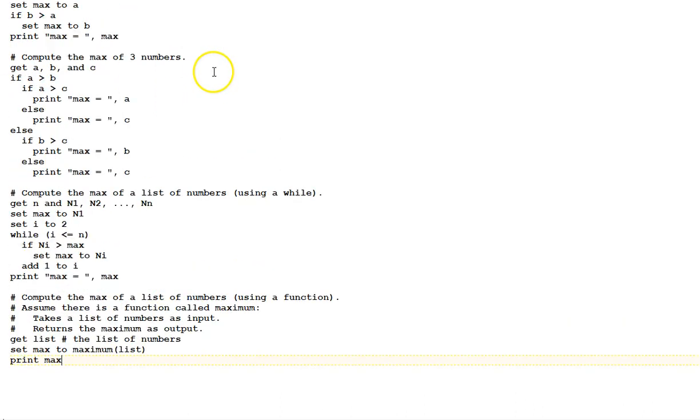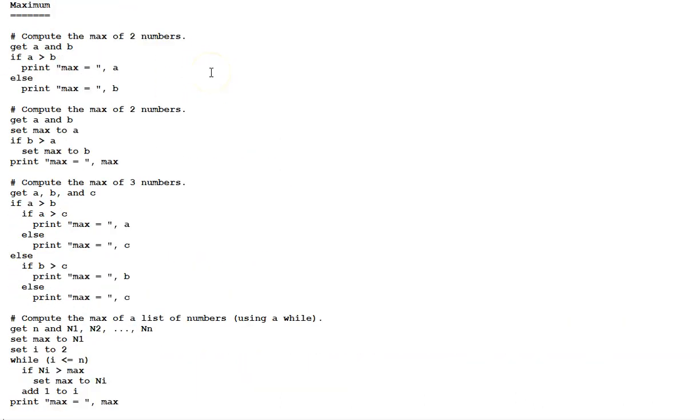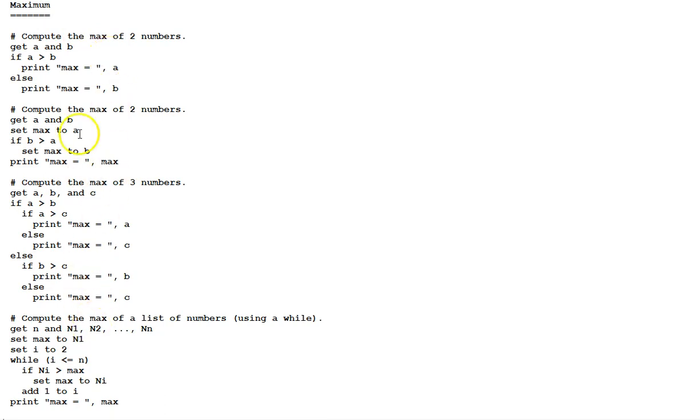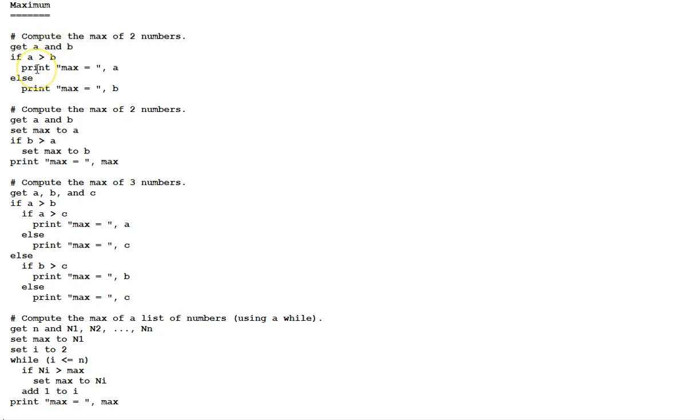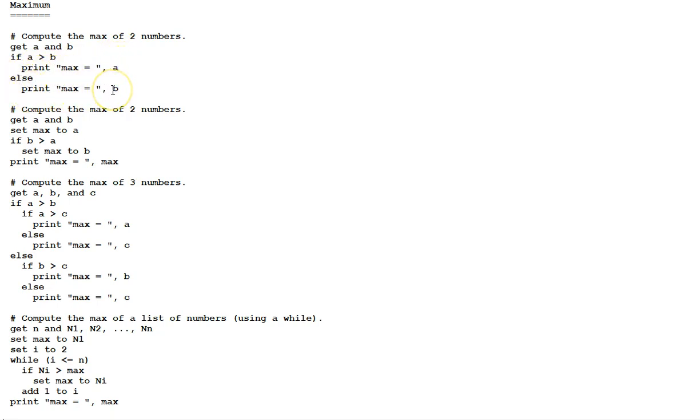Next, some examples of an algorithm for computing a maximum of a set of numbers. We have different scenarios here. The first one, compute the max of two numbers. Get our two numbers, get a and b. If a is greater than b, print max equals a. And, of course, the value of a will be printed out. Else, print max equals b. Printing max equals and the value of b.